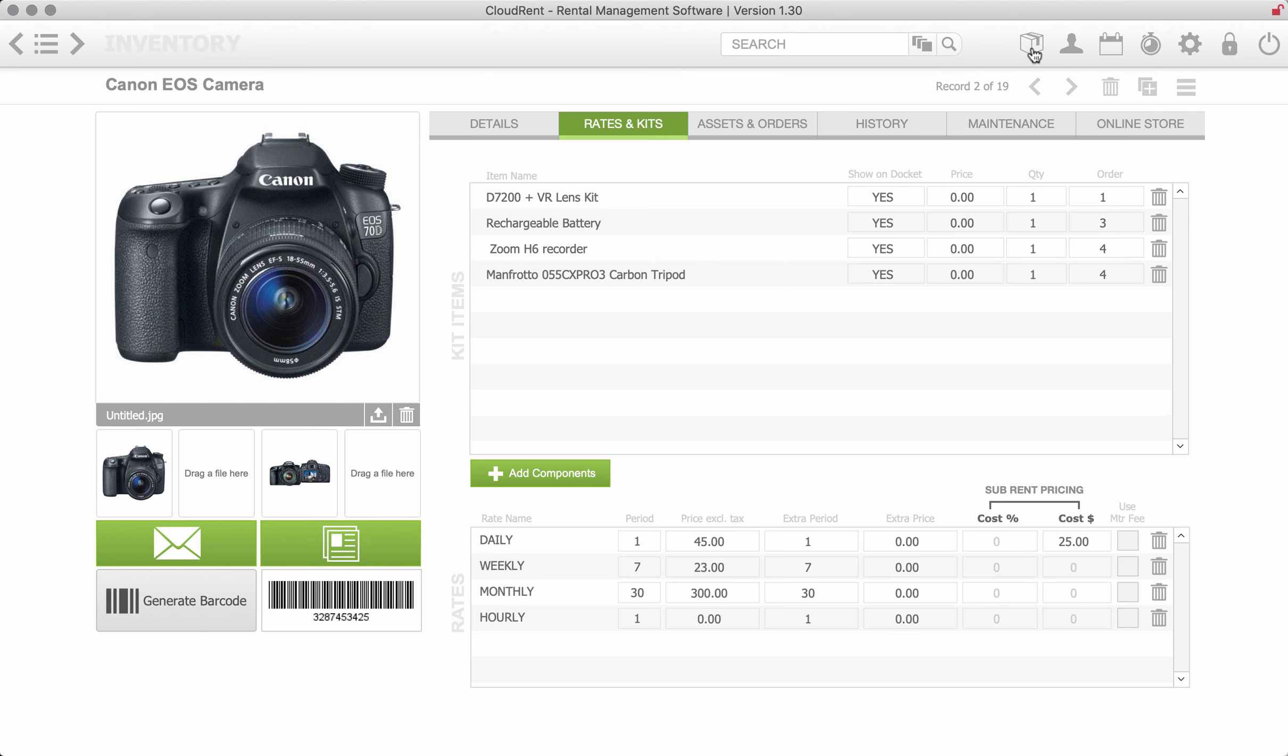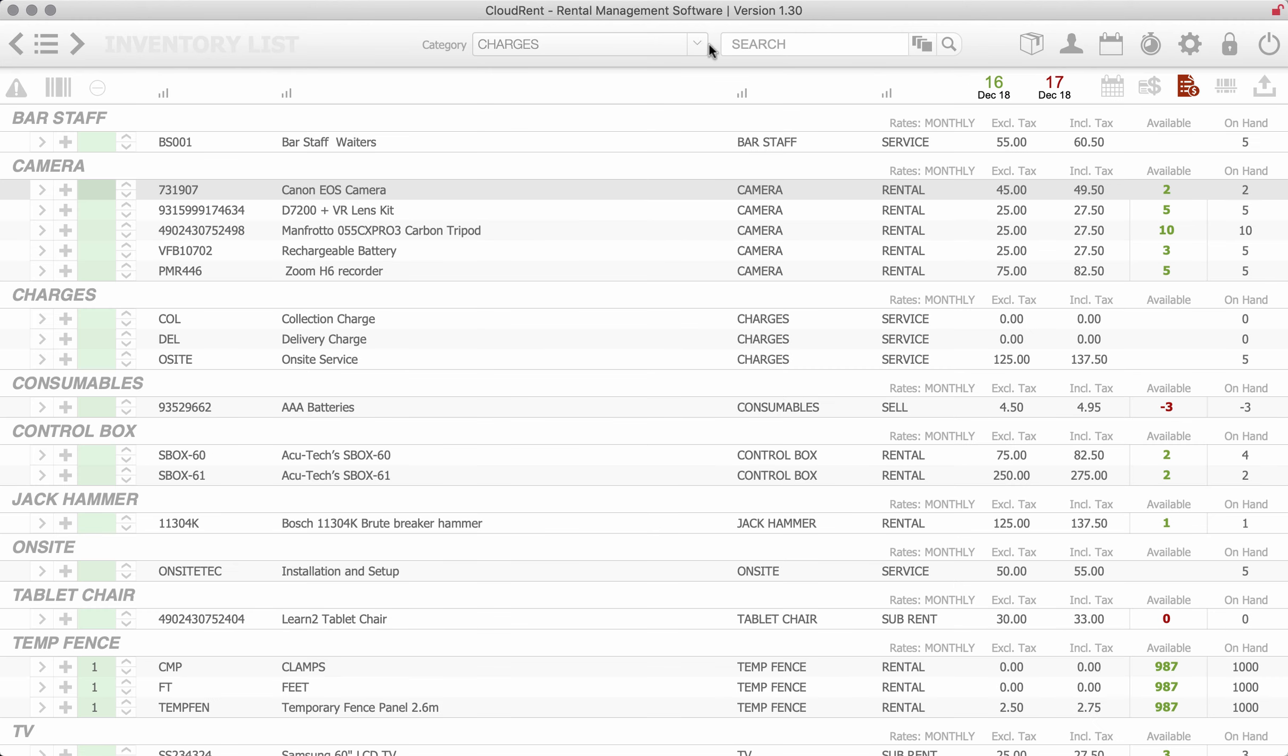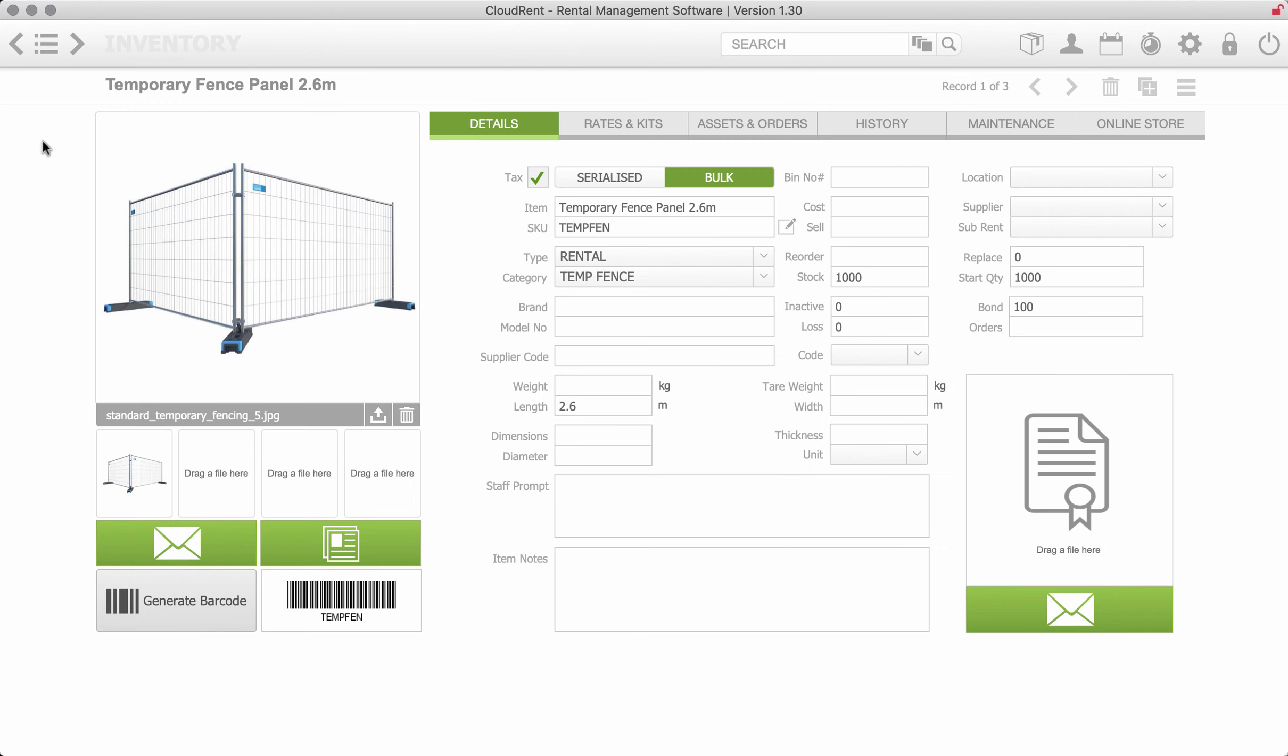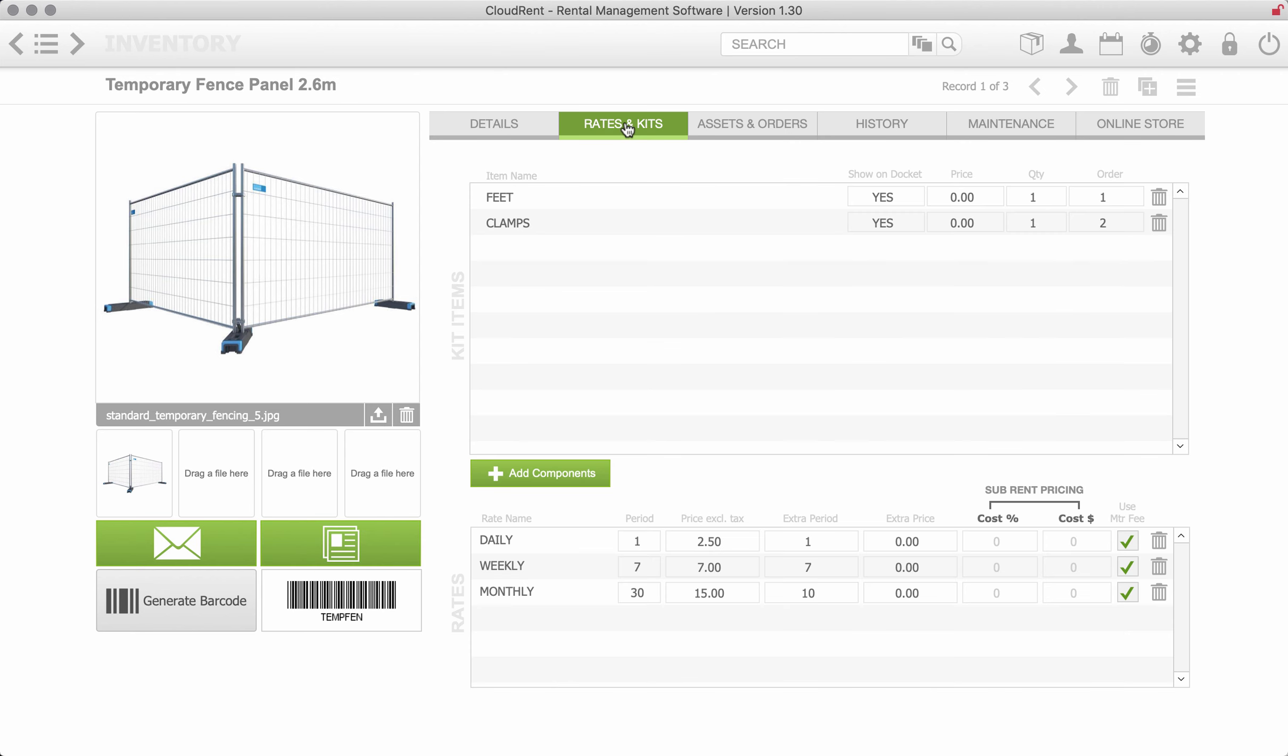I'm just going to go to the temporary fencing inventory so that we can have a look at that. We can see our panel, we can create marketing brochures, that's why we put some graphics in there if we want to send some stuff out. Under rates and kits we've got our prices weekly and monthly.